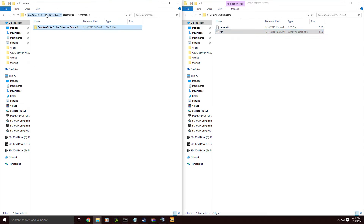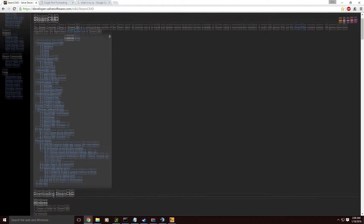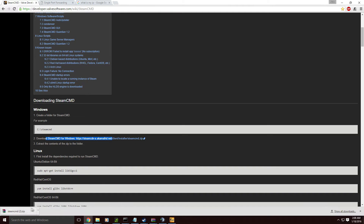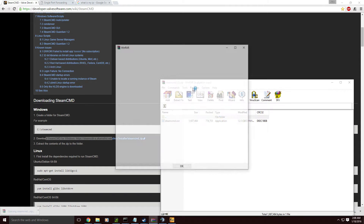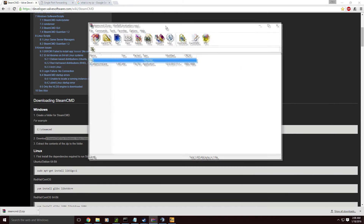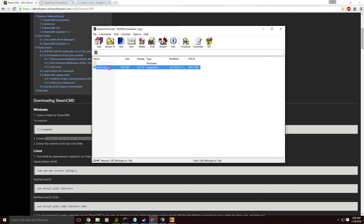So basically, you want to go to developer.valvesoftware.com. Once you're on this website, you want to scroll down until you see 'Download Steam CMD for Windows.' You click this, and it's going to download SteamCMD in a zip file. You're going to need WinRAR, 7-Zip, or any archive extractor, and you're going to have SteamCMD.exe.